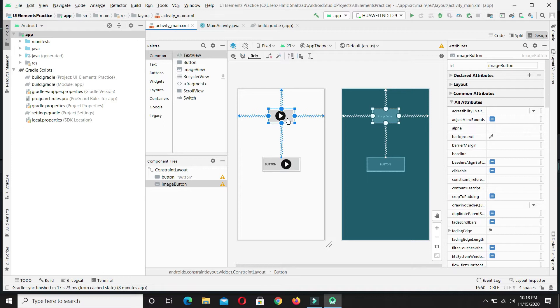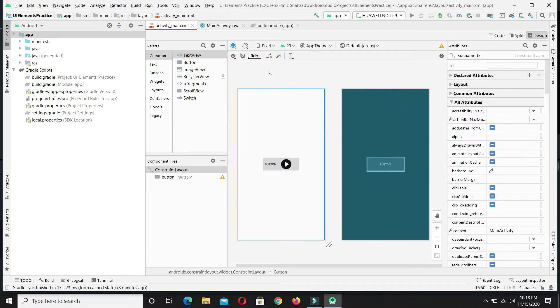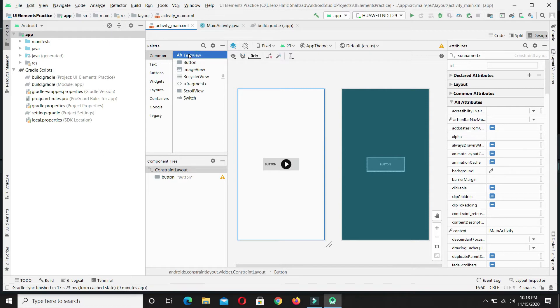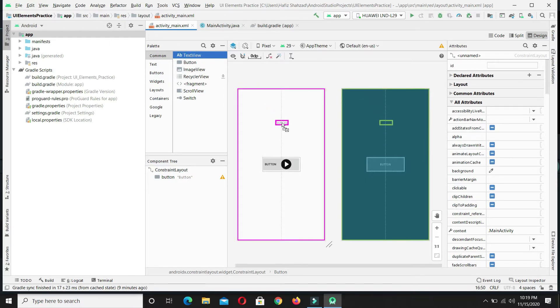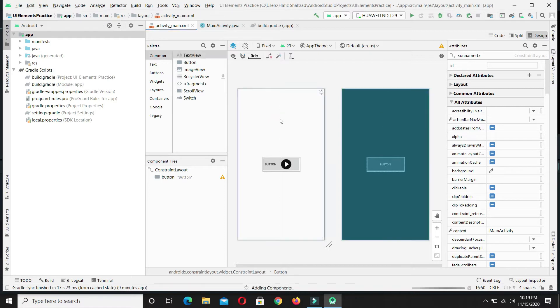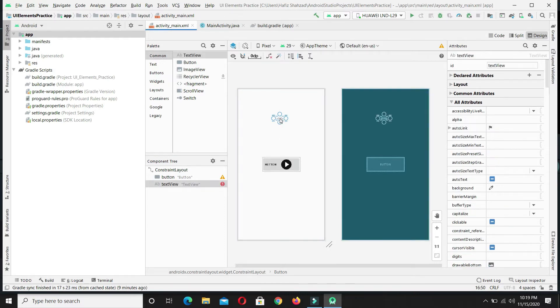First of all, select the image button and delete it. Now in the component section, we are seeing text view. Simply select and drag it on the desired location on the screen and drop it.